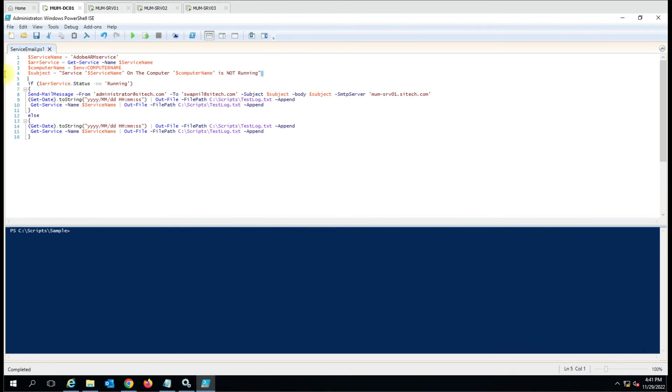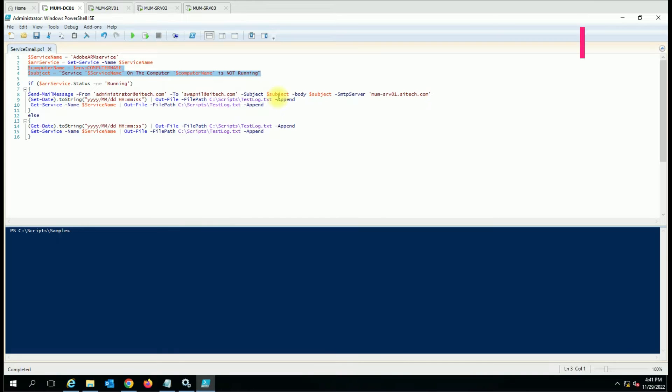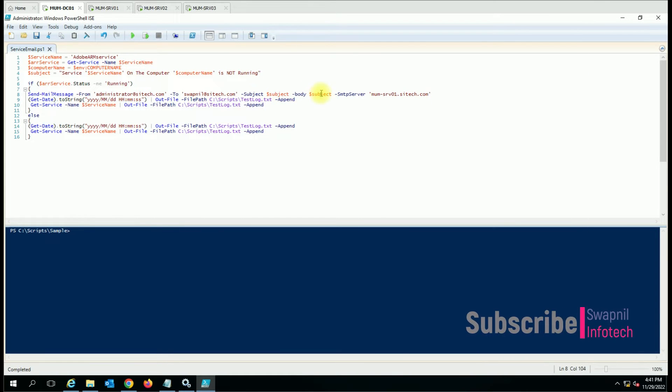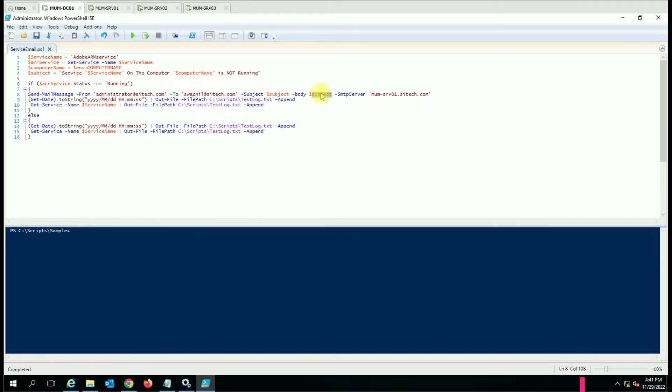Rest of the script will remain the same and only you just have to add these two lines here in the variable section. The same variable, the subject variable which have both content, the computer name and the service name, you have to put it here. Now here I have used the subject in both subject line and the body line, but you can create a new variable in the body.